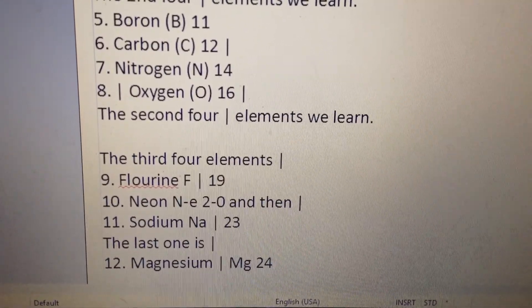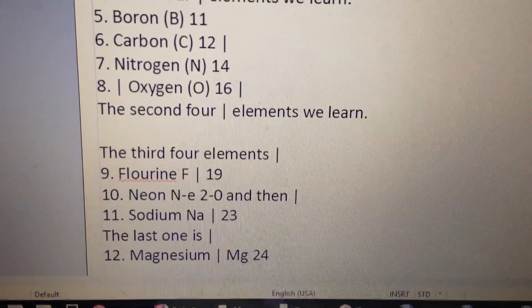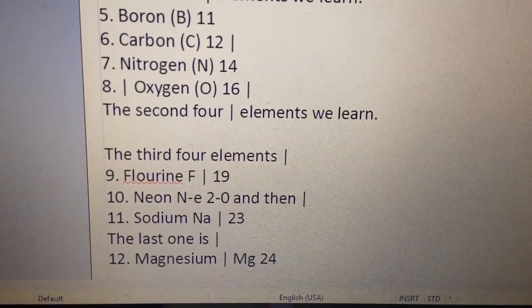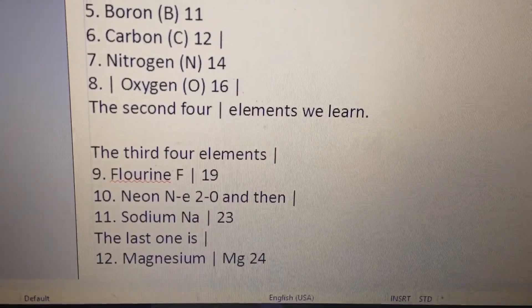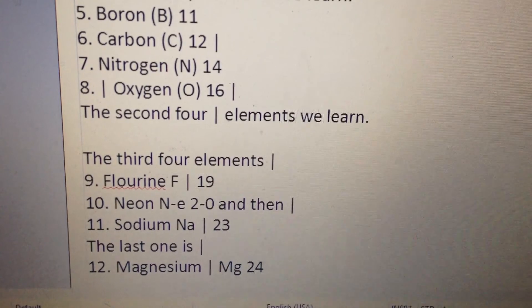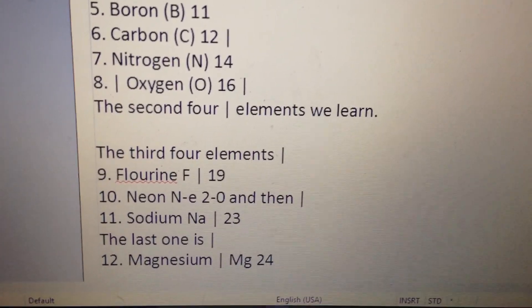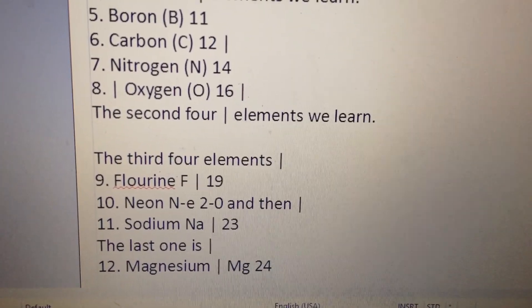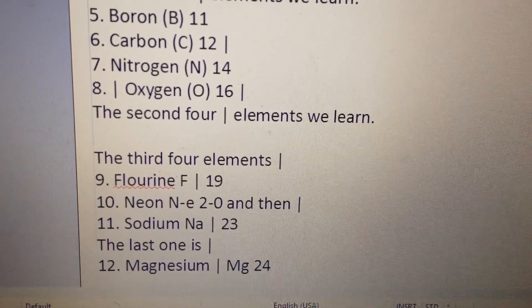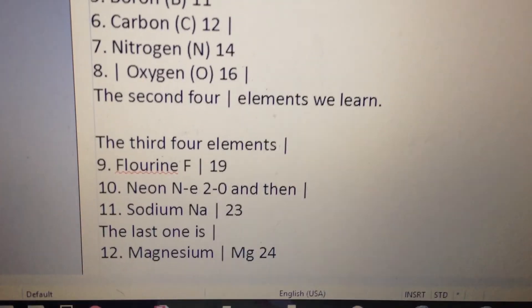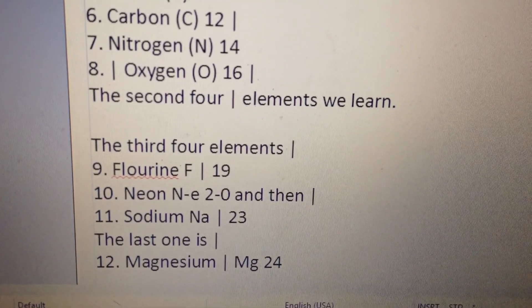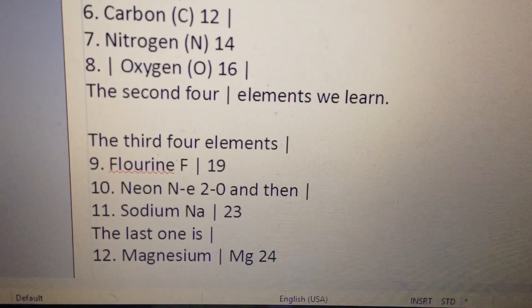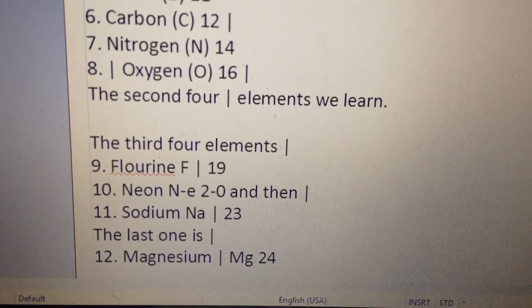The third four elements: 9 fluorine, F19. 10 neon, Ne20. And then 11 sodium, Na23. The last one is 12 magnesium, Mg24.